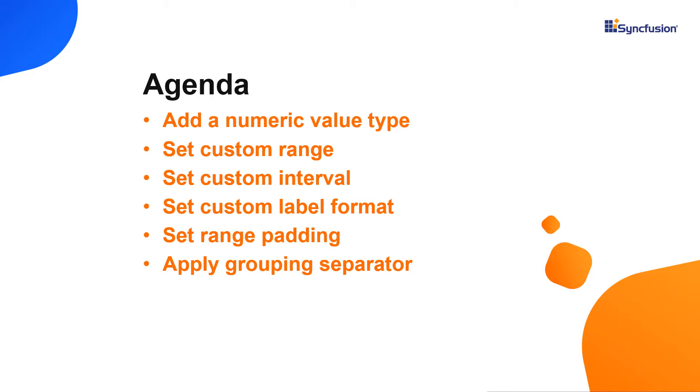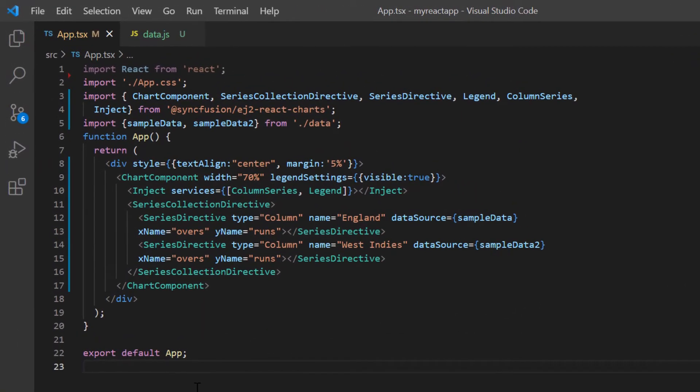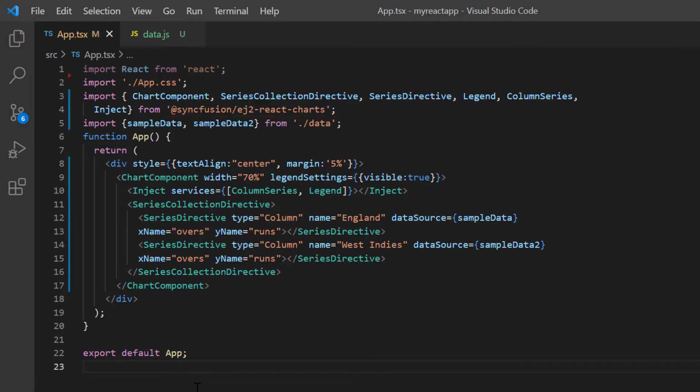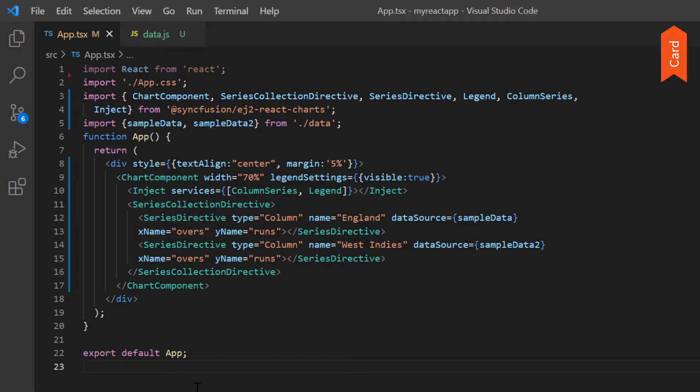Let's move on to the coding part. I will open my existing application, which already has the Syncfusion React Charts package installed. On the app.tsx page, I have included the basic chart rendering code. If you need to learn how to create a basic React chart, you can refer to my getting started video link in the card above or in the description below.